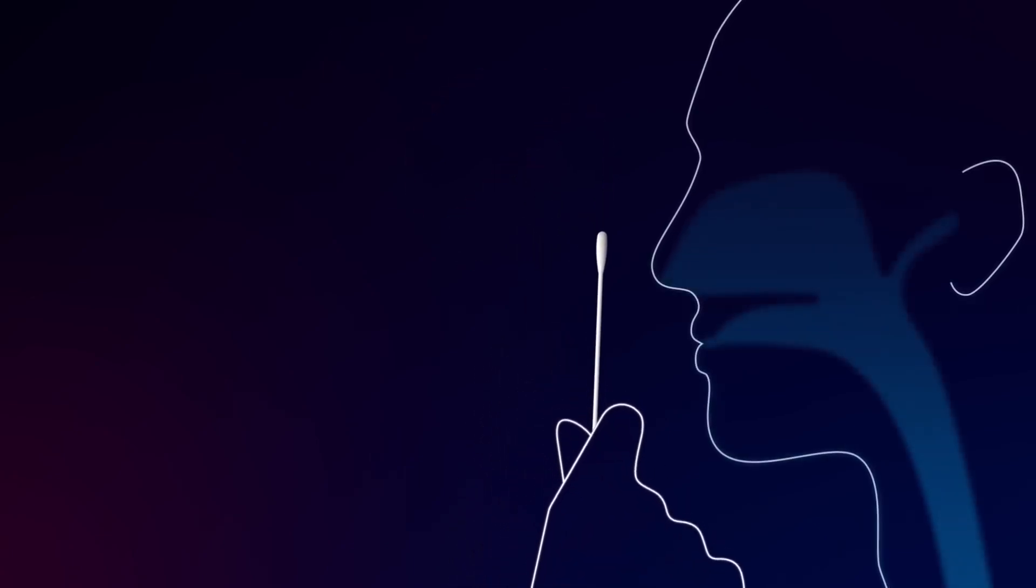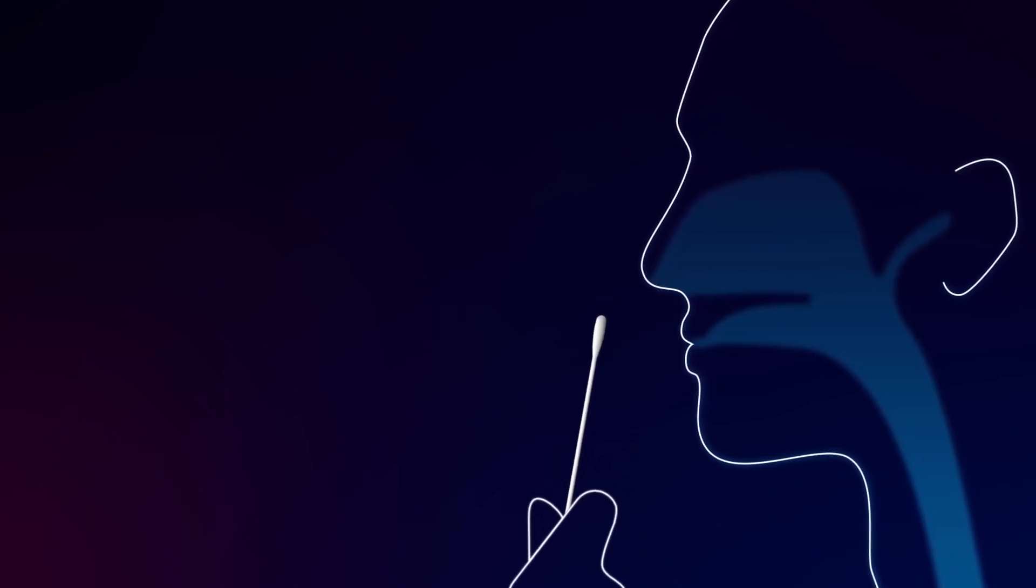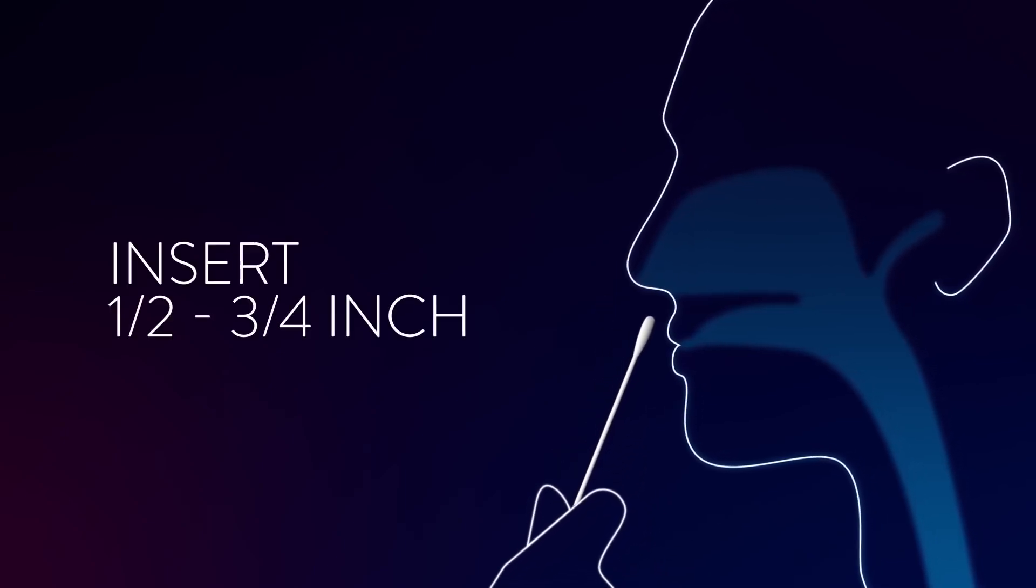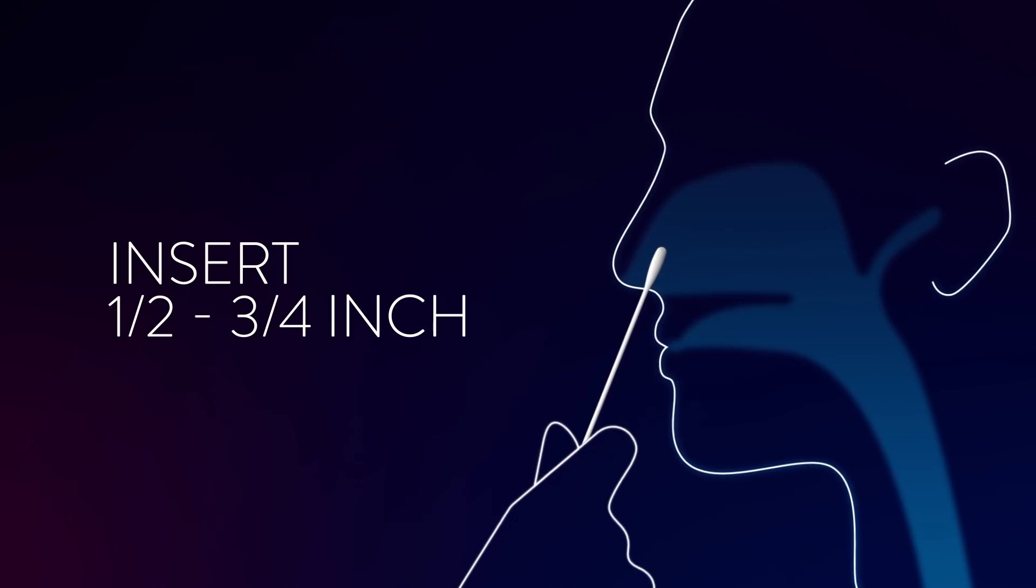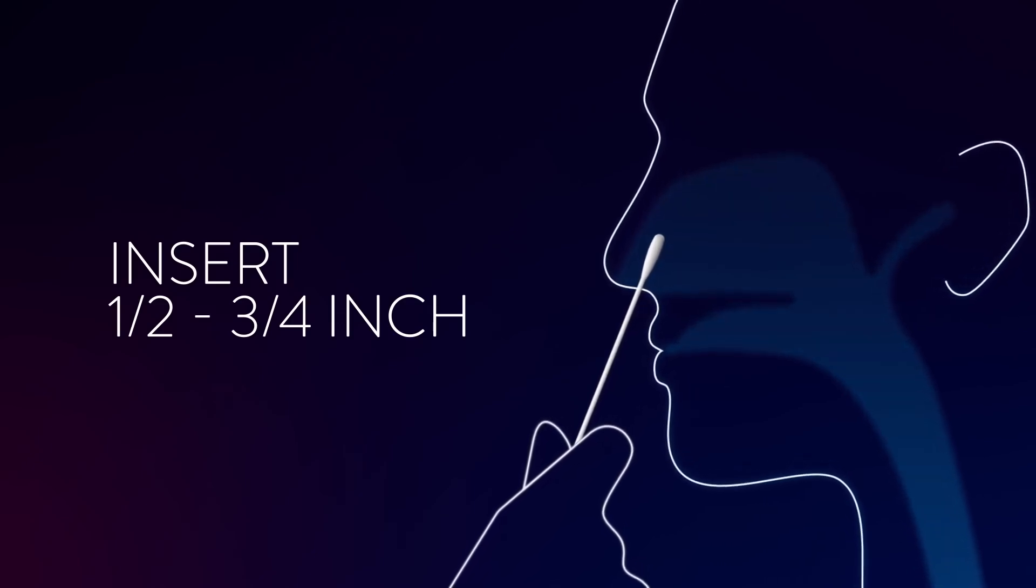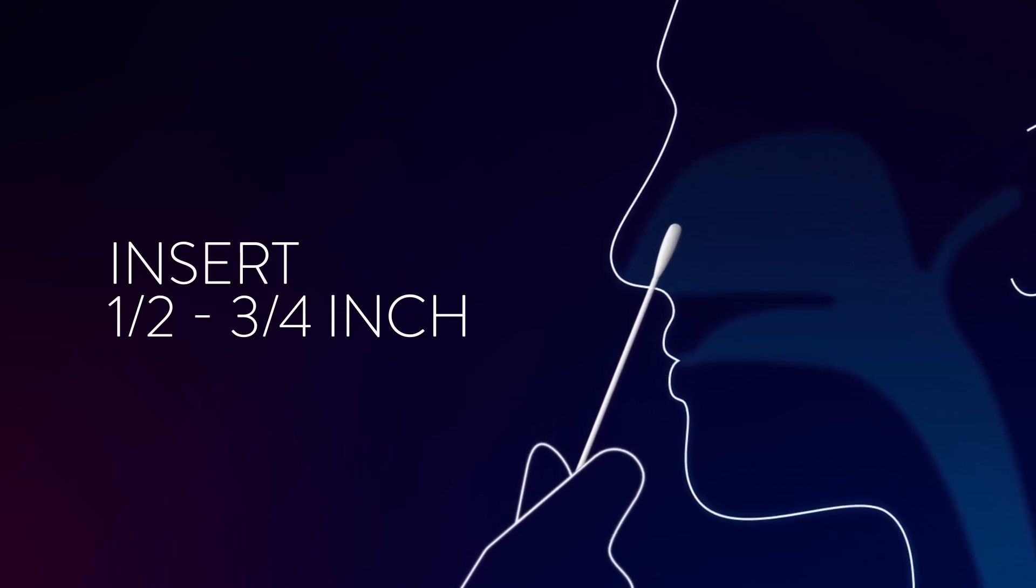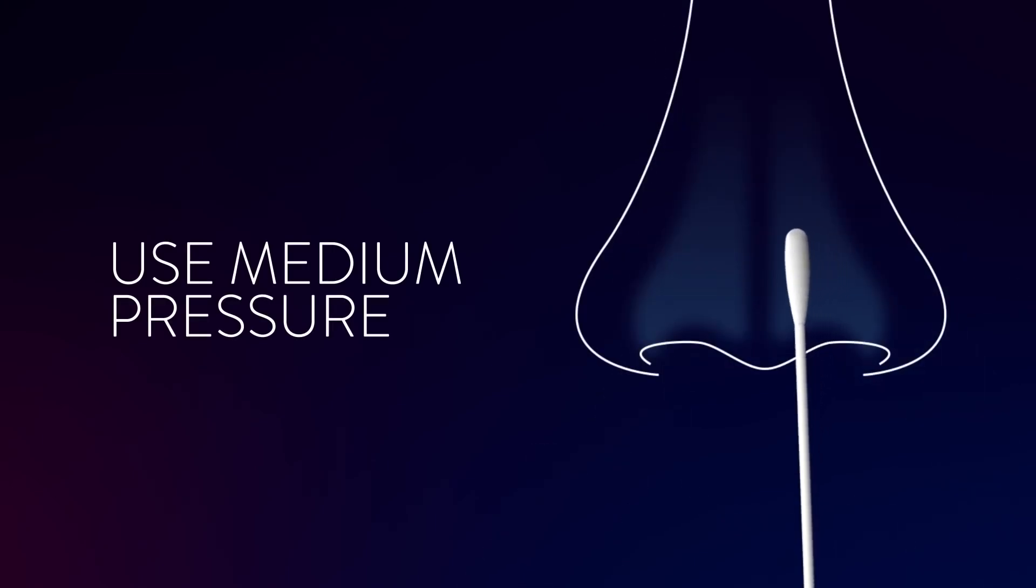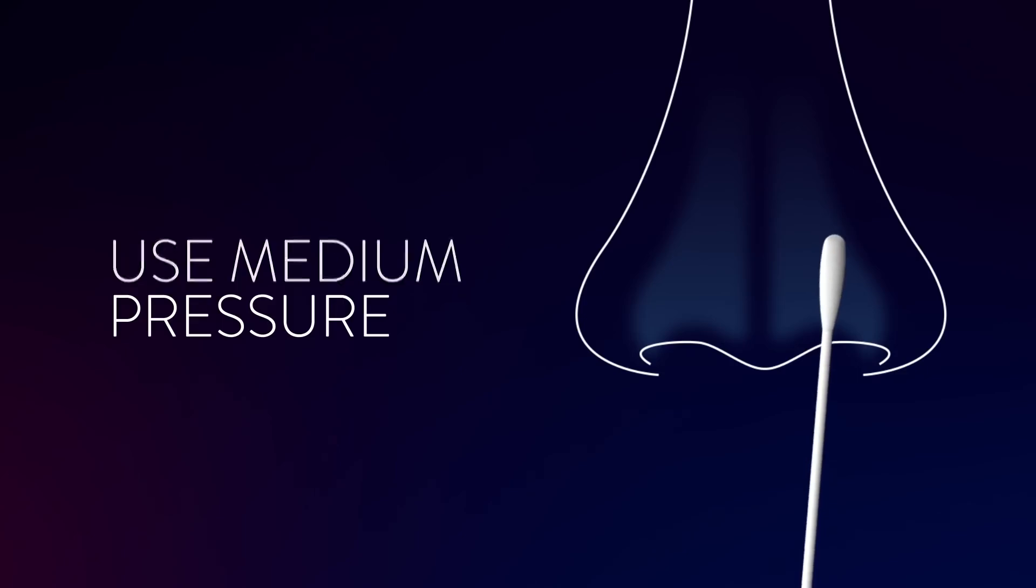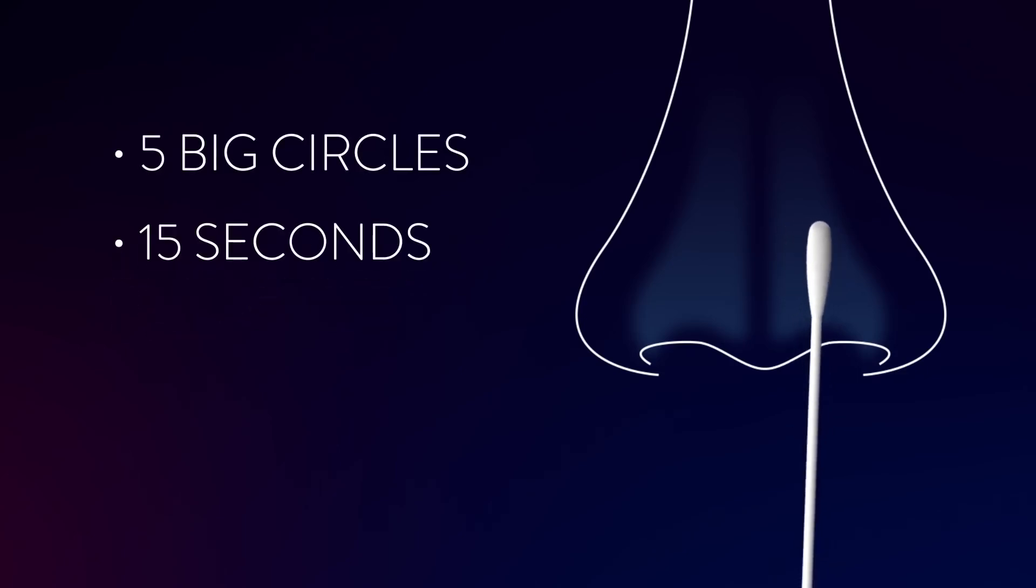Swab both nostrils carefully. Insert the entire soft tip of the swab into one nostril, usually one-half to three-quarter of an inch. You do not need to go deeper. Using medium pressure, rub the swab against all of the inside walls of your nostril. Make five big circles for about 15 seconds.